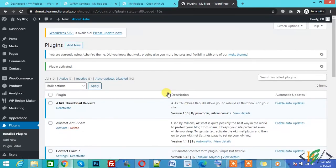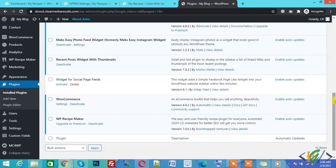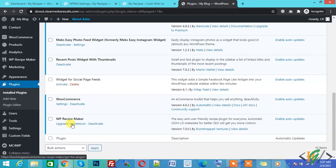Click on Activate. Now the plugin is activated. WP Recipe Maker is a free version. You can also upgrade to premium if you want, but you can do your work and add blog or recipe with WP Recipe Maker easily.